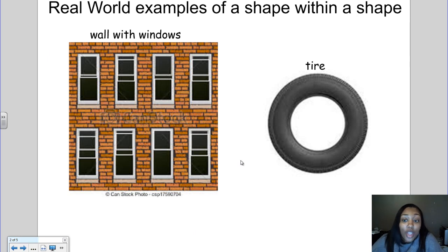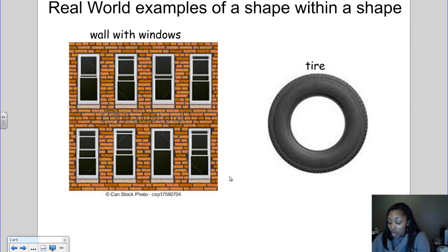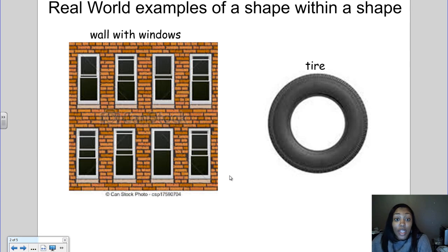Another example of a shape within a shape would be a tire, where you have the outside circle and then you also have the inside circle. We're going to look at some examples of finding the area of a shape within a shape.